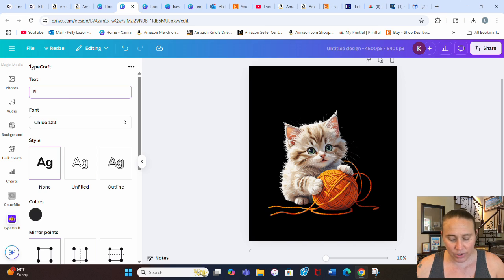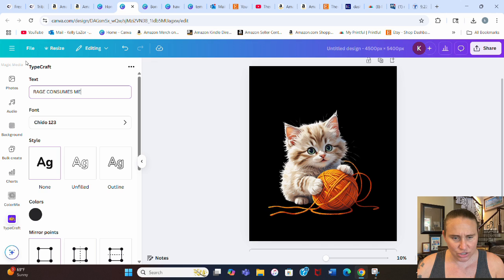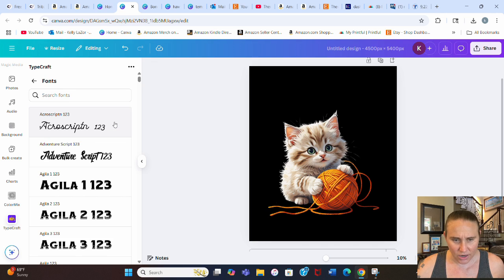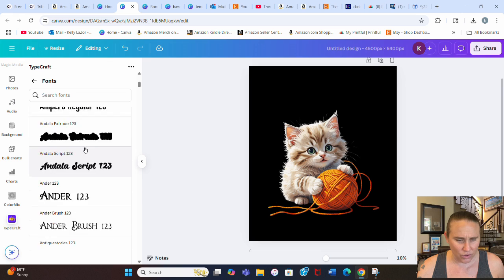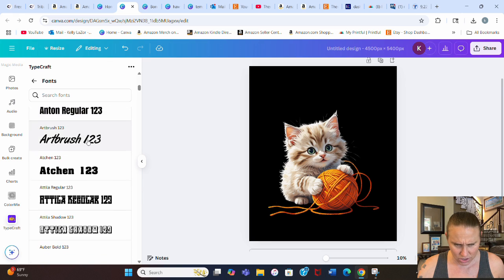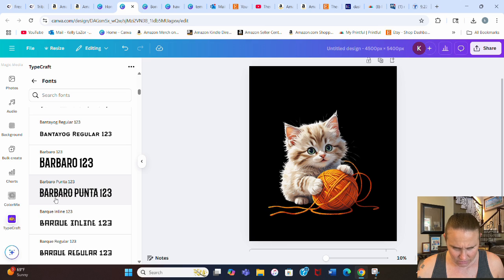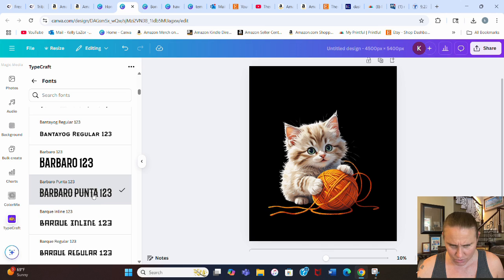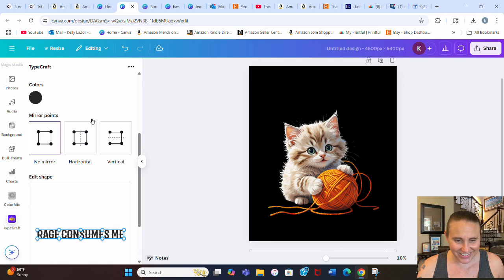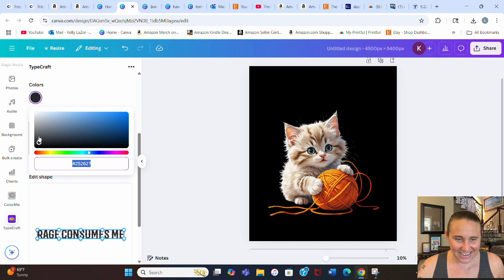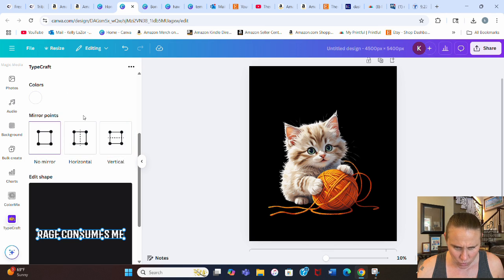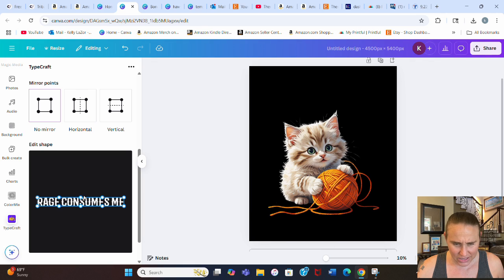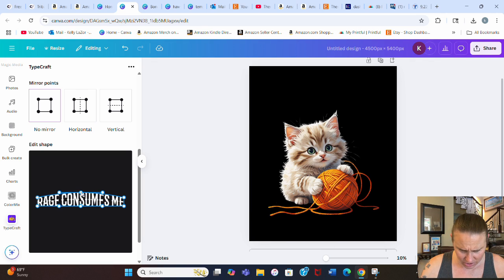What I'm going to put is in caps, I'm going to do rage consumes me. And we're going to pick a font. The one that I went with on this one, it was in the B section here. There it is. Barbaro. Anyways, that's the one, so I'm going to click on that one. And then colors, I want it to be white because we're going to do it on a black background. So I can go ahead and select white there.